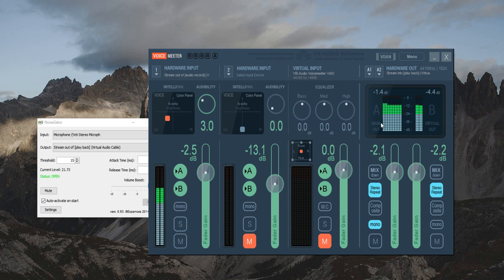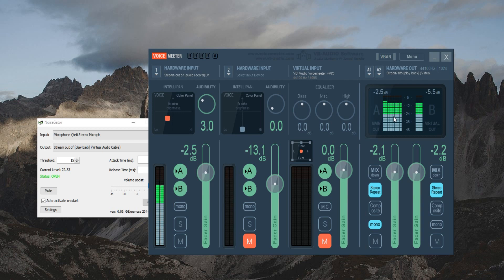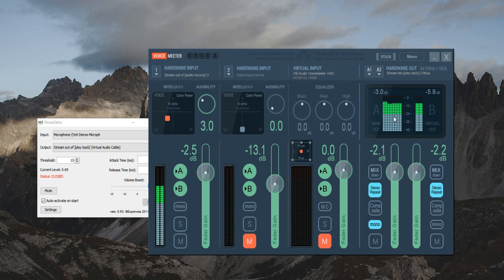And obviously you can see right here on the Voice Meeter application on top right, the voice right here on the green, that's obviously when it picks up a little bit above exactly what I want to be picked up. So basically if you're in a quiet room you don't really have to use Noise Gator.